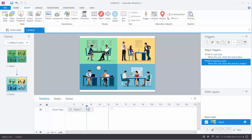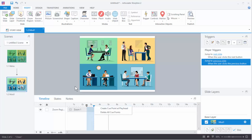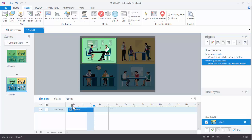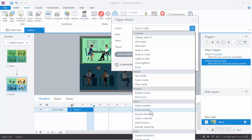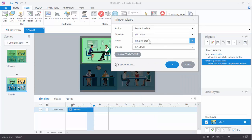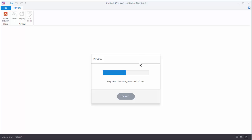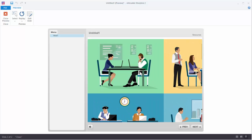So let's create a cue point. Move your playhead anywhere — it really doesn't matter. Hit the C key, or right-click and choose Create Cue Point. I'm going to move it over to about three-quarters of a second and put a trigger on here. We want to pause the timeline of the slide when the timeline reaches cue point number one. Now what you'll notice is it's not going to zoom in all the way, because the timeline pauses when it reaches cue point one before the zoom effect is done.